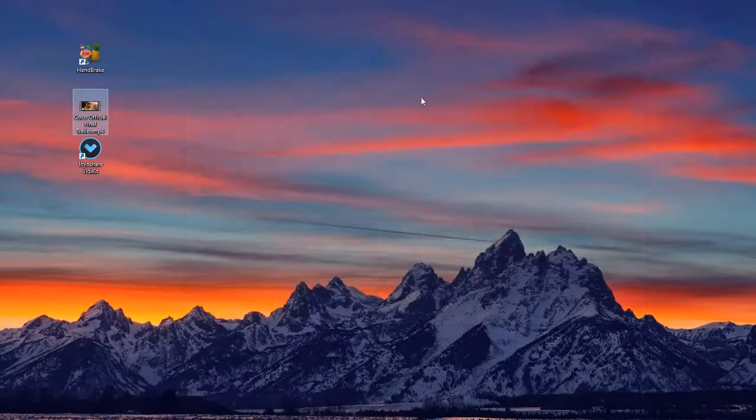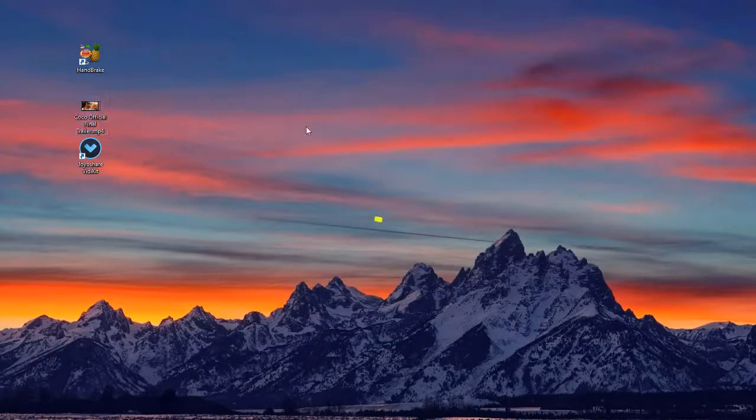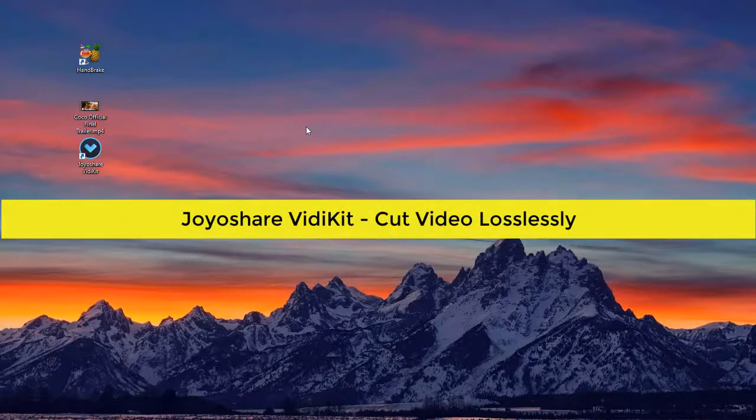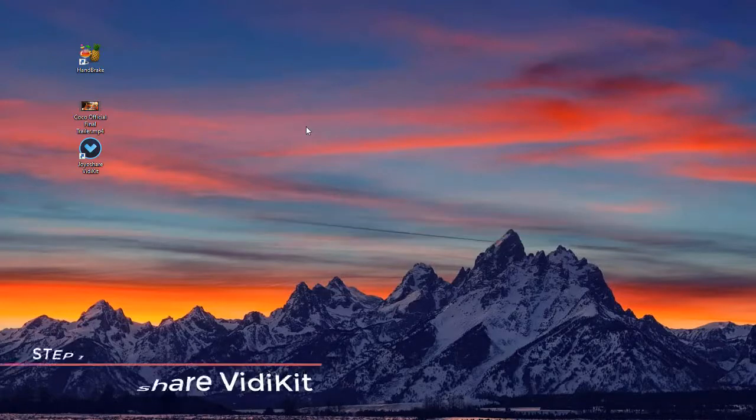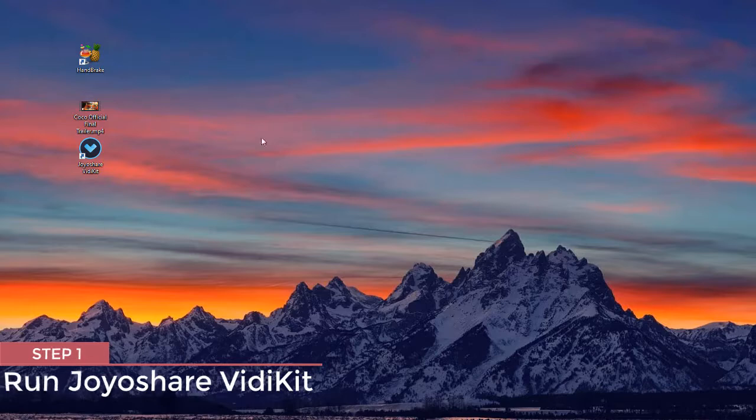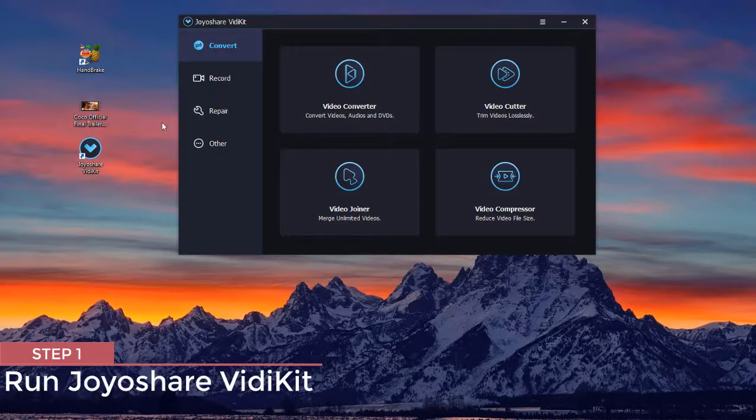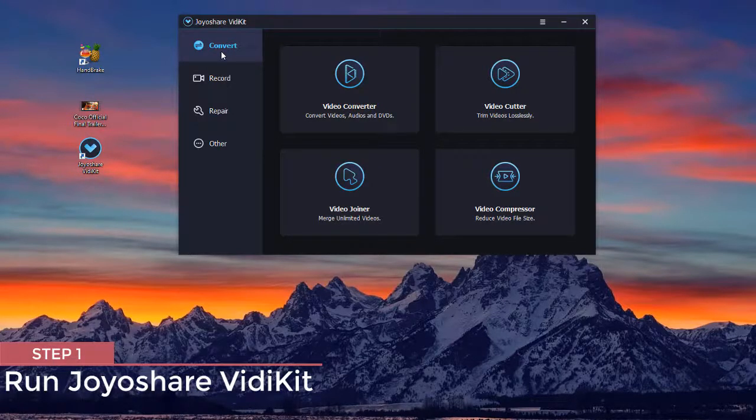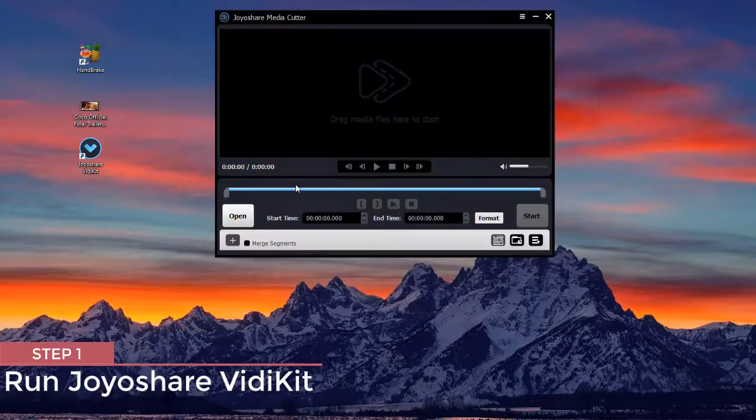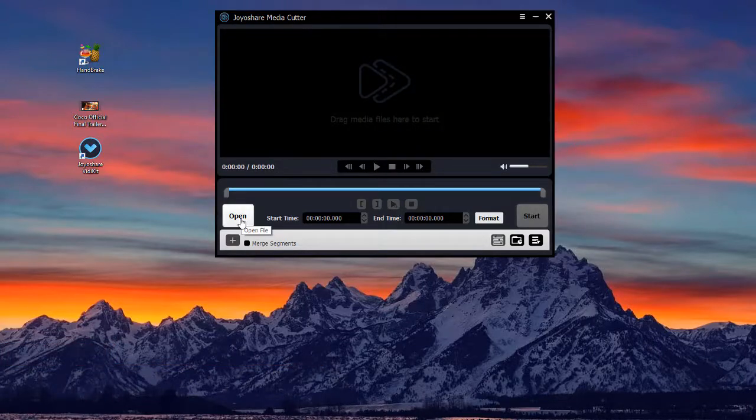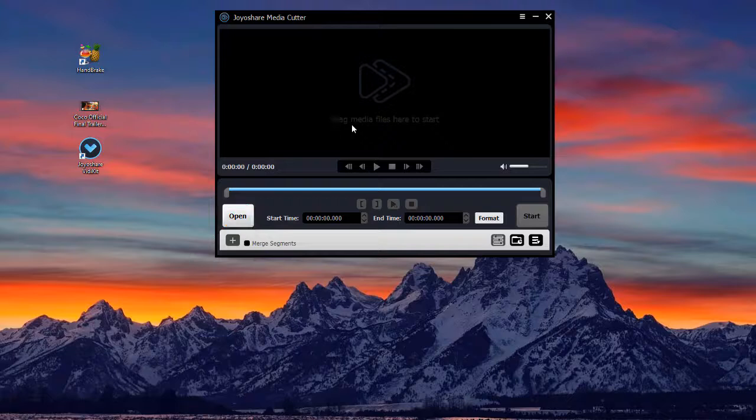Now, let's learn how to use Joyoshare Video Kit to cut video losslessly in seconds. First of all, launch Joyoshare Video Kit and open video cutter. You are able to press the open file button or drag and drop to add your video to the program.